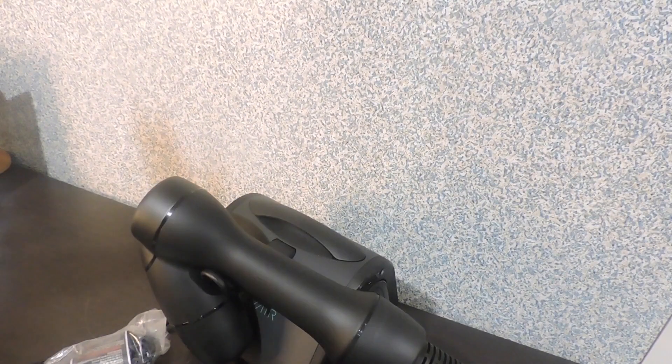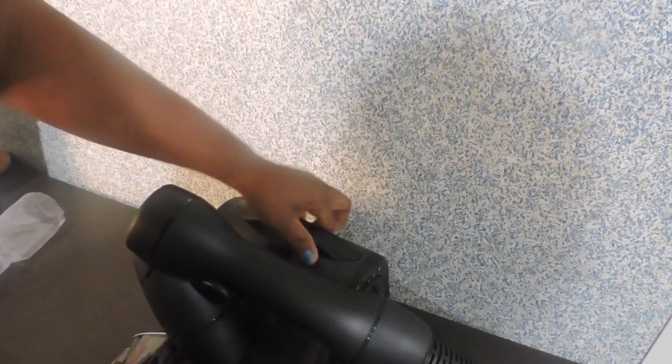Basically that's it. So this is the socket or the cable that will go into the power.